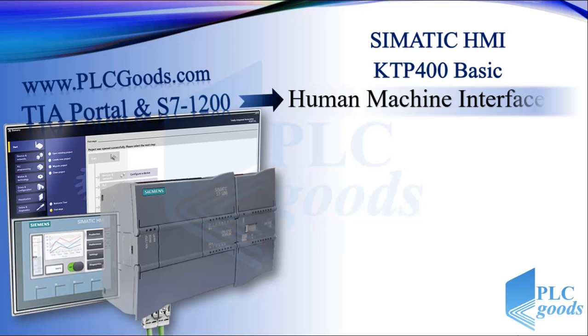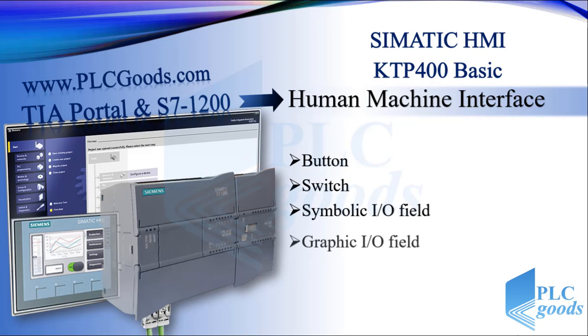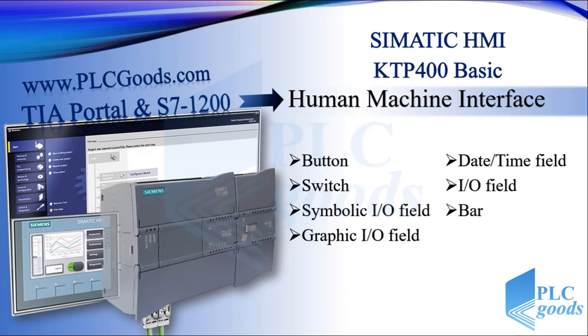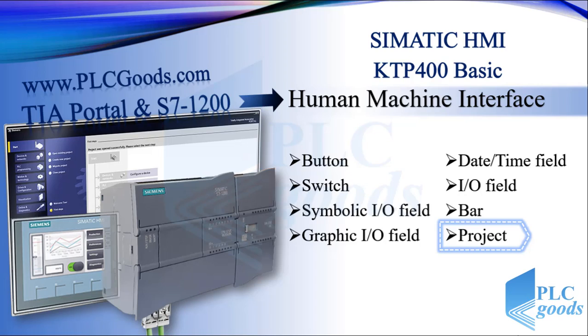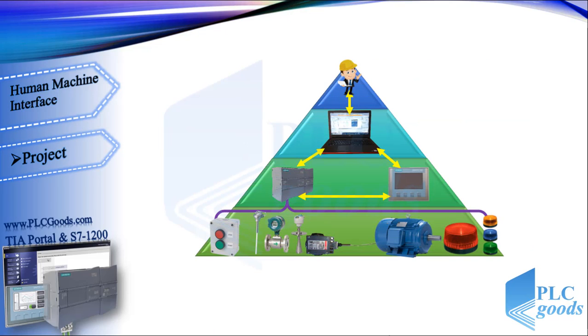Hello guys, welcome to this tutorial about TIA Portal. Until now we have designed some HMI screens with basic elements and objects. In this video we'll see a practical project about PLC programming and HMI designing, and also how the project can be extended easily.